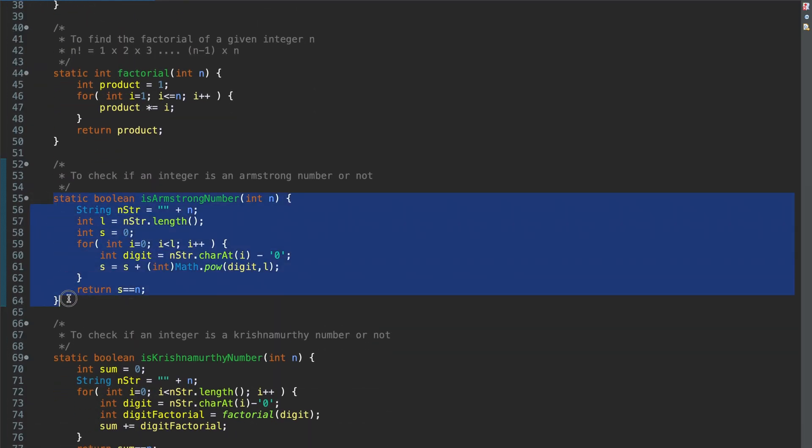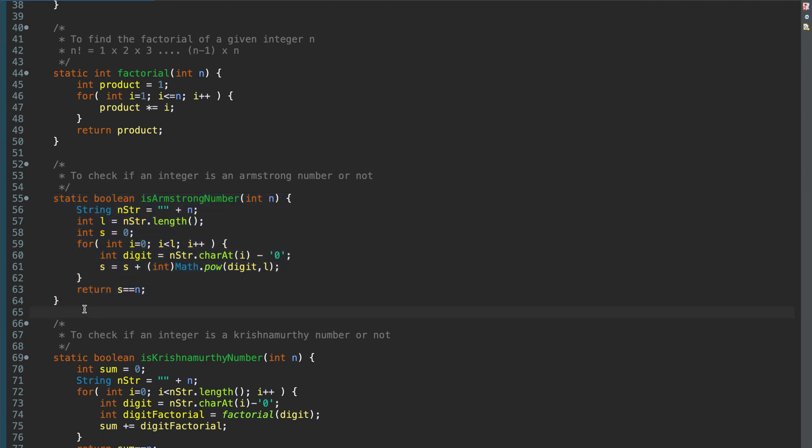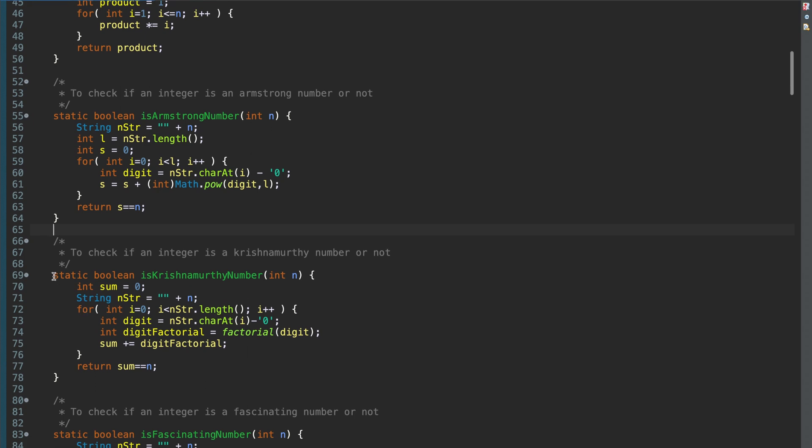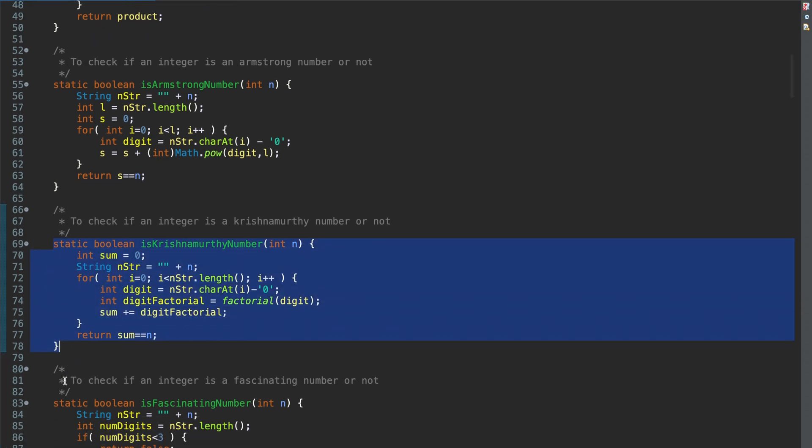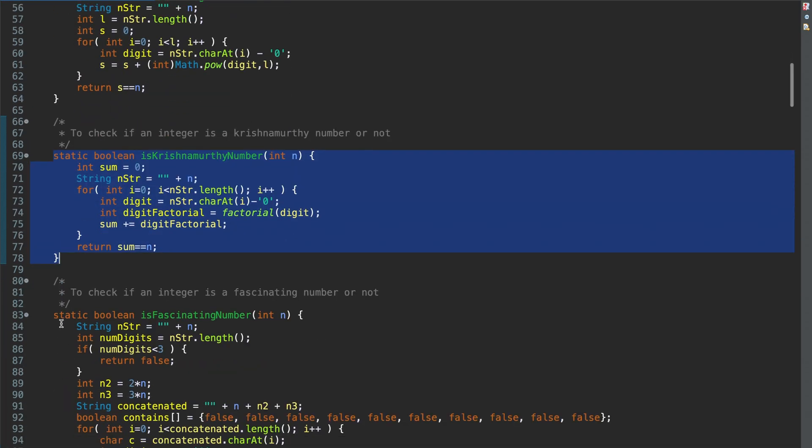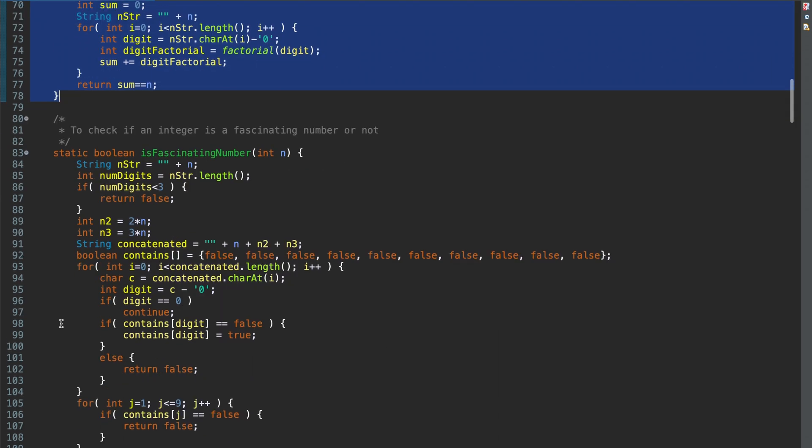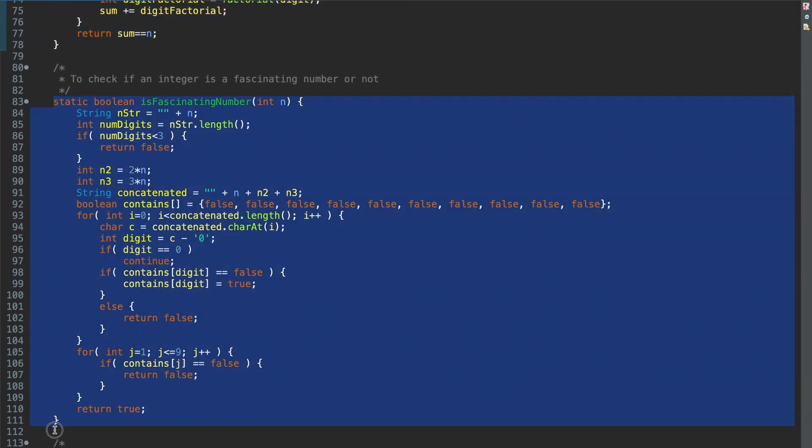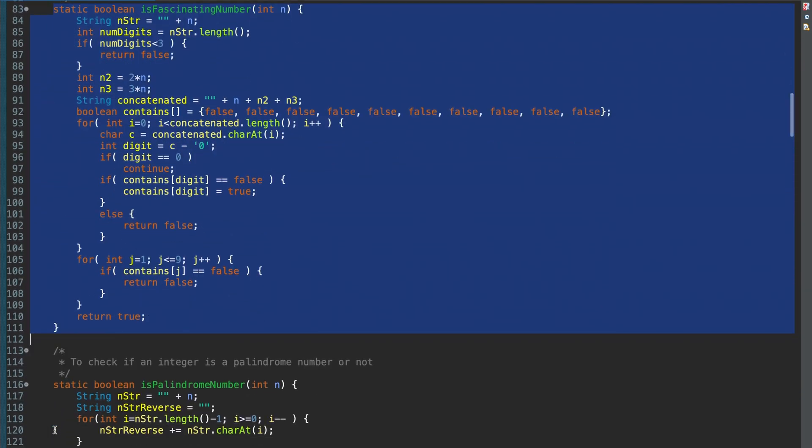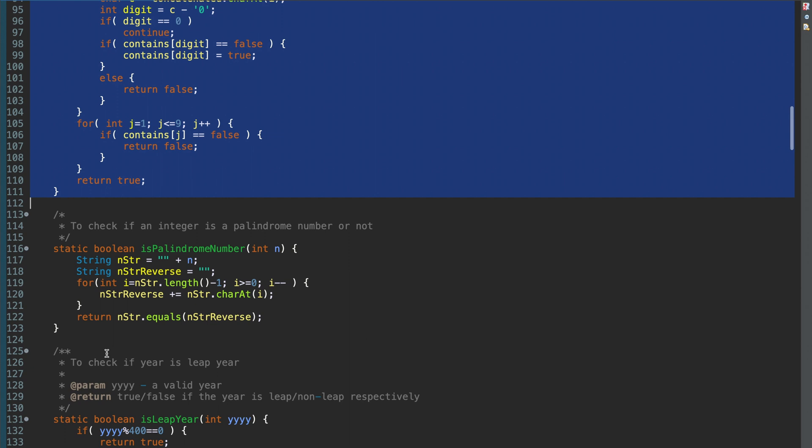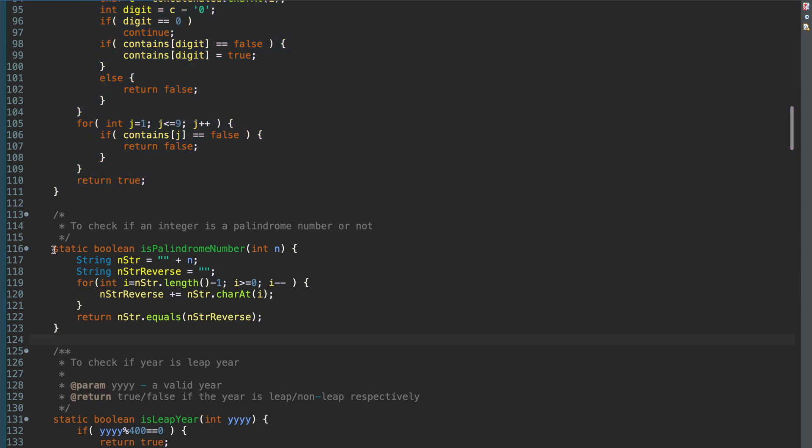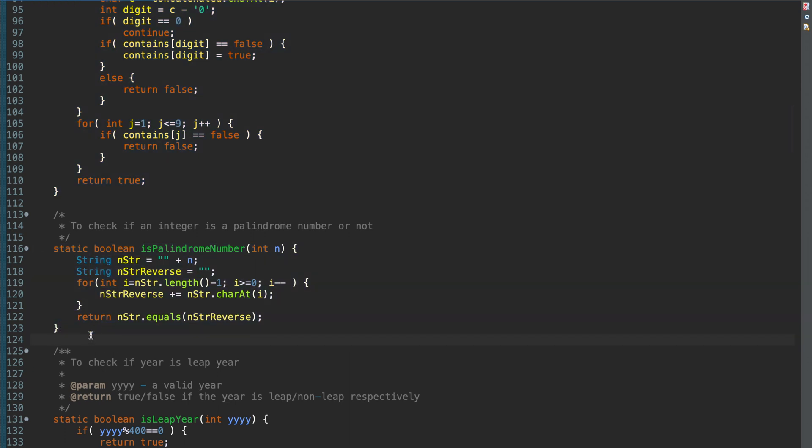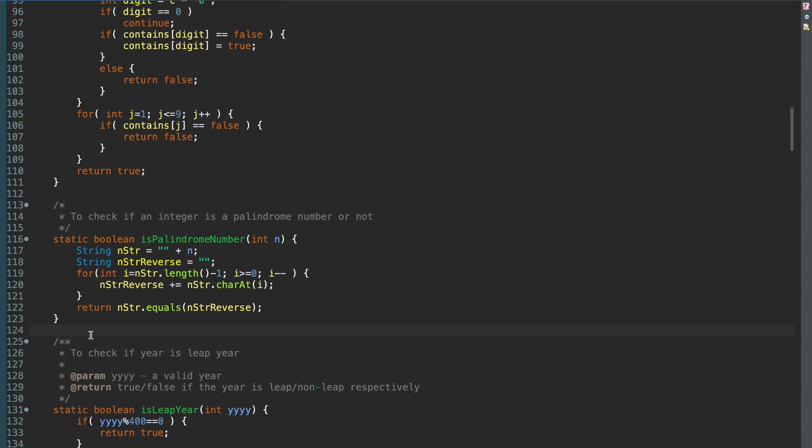Next function is to check if an integer is an Armstrong number or not. Again, a separate video for this I have already uploaded. The link I will add in the description. Krishna Moody number, again, I have added a separate video for this. Is fascinating number, again, a separate video of this is already uploaded. Then I have to check if a palindrome number. A palindrome number is a number if it is the same as its reverse.